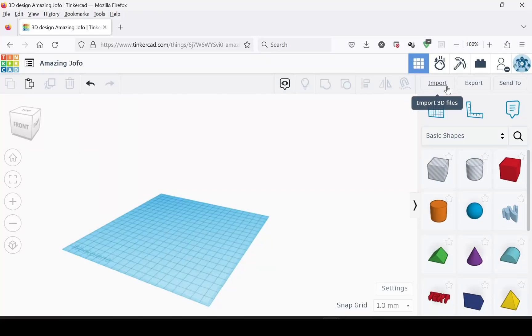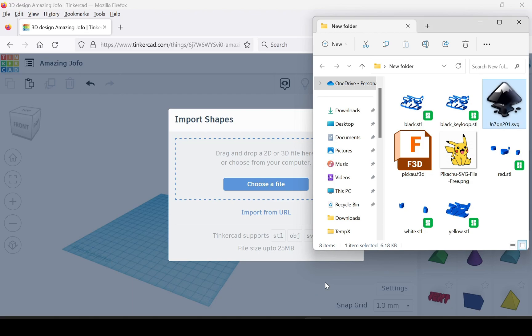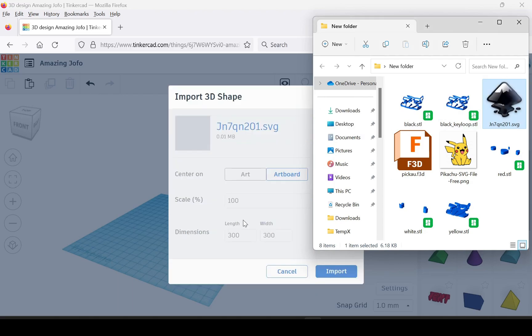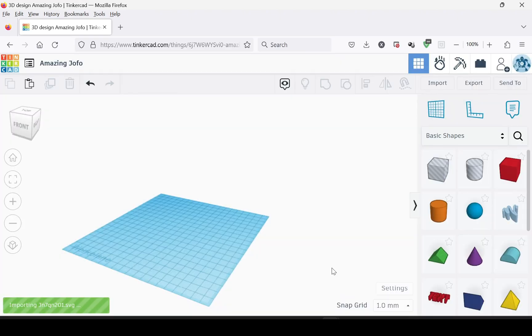Okay, this is how to do it in Tinkercad. It's a little bit different. Just start by importing the SVG, the same one we used from Fusion. You can input the dimensions, but don't really worry about the scale. Just import it and we'll size it in a second.